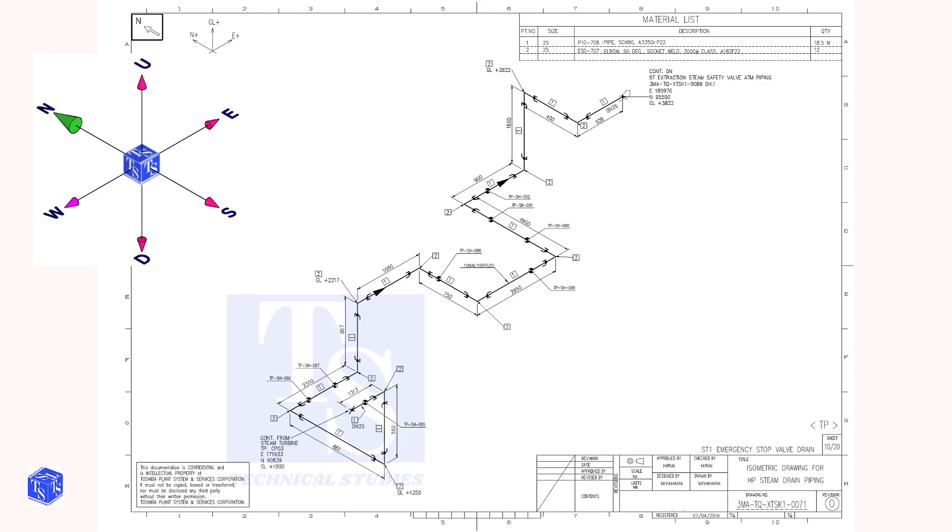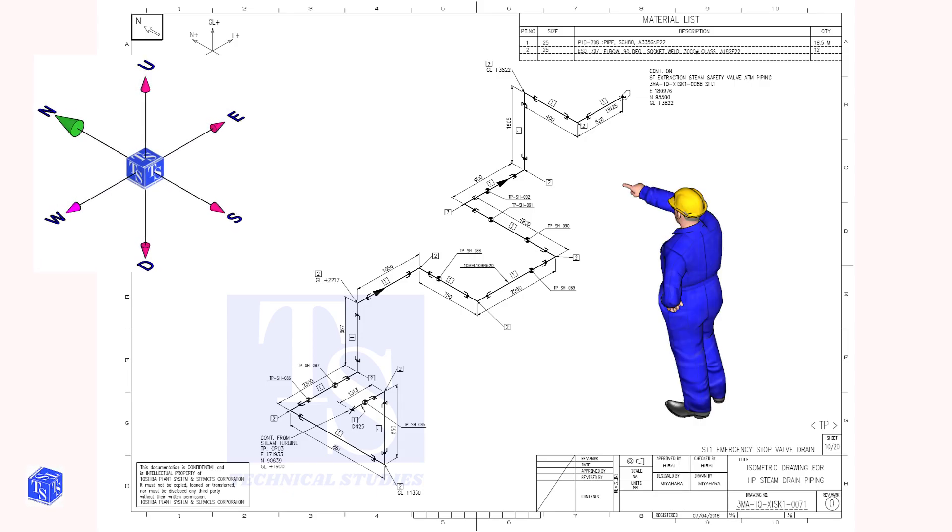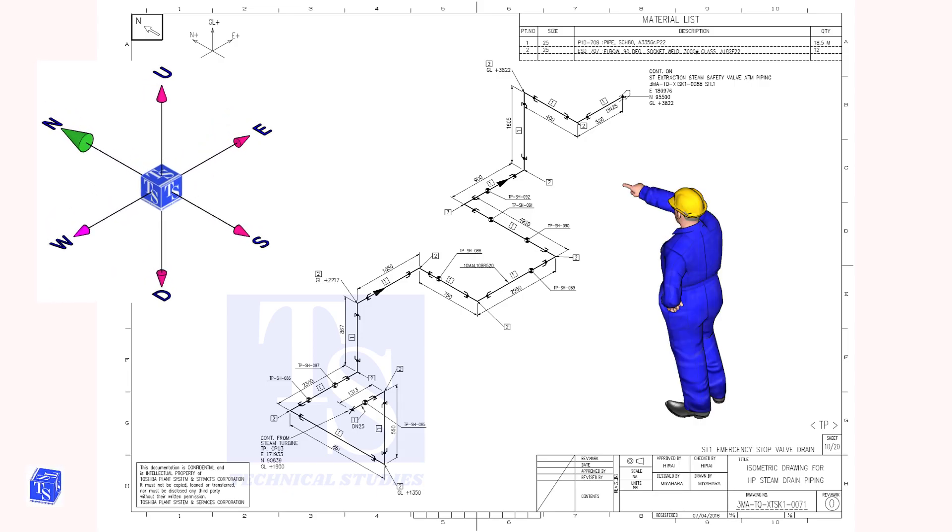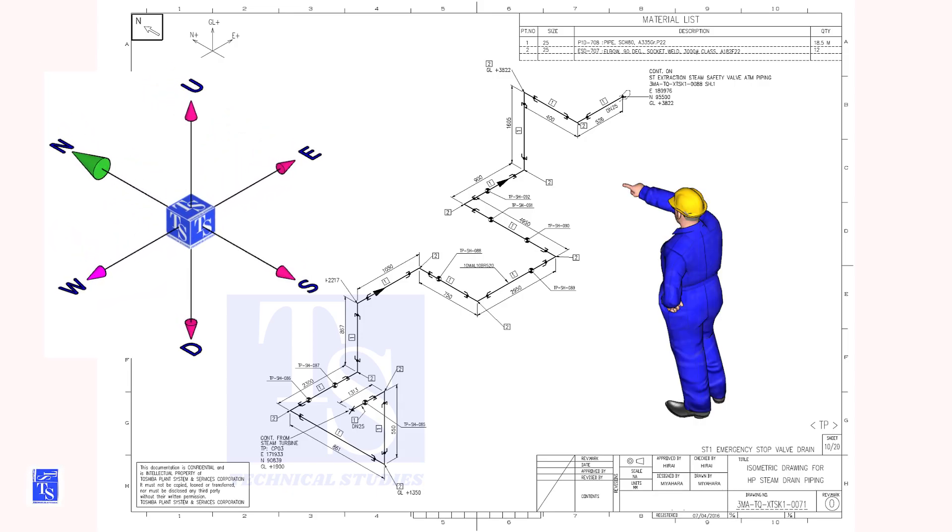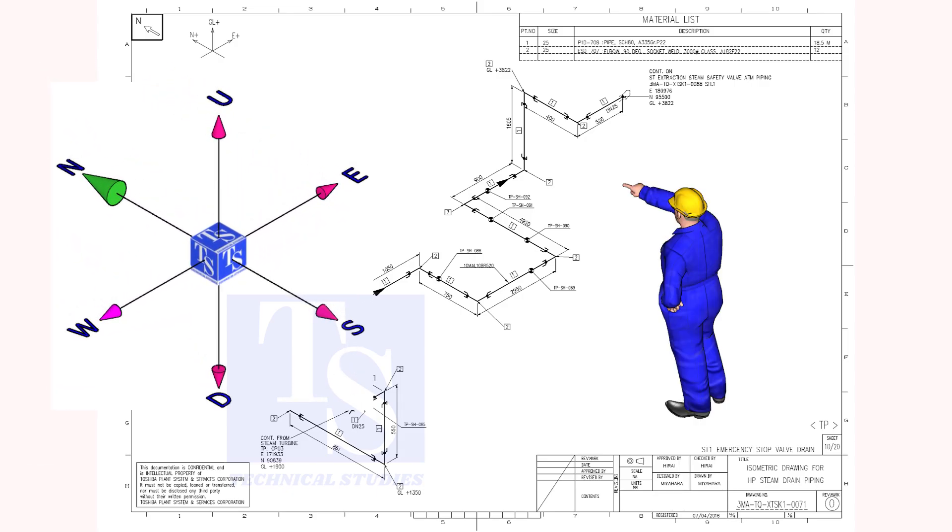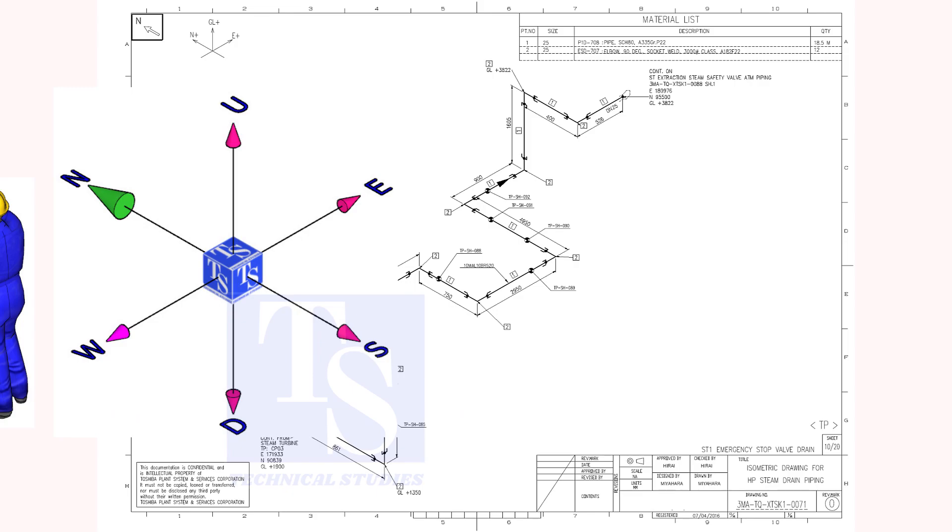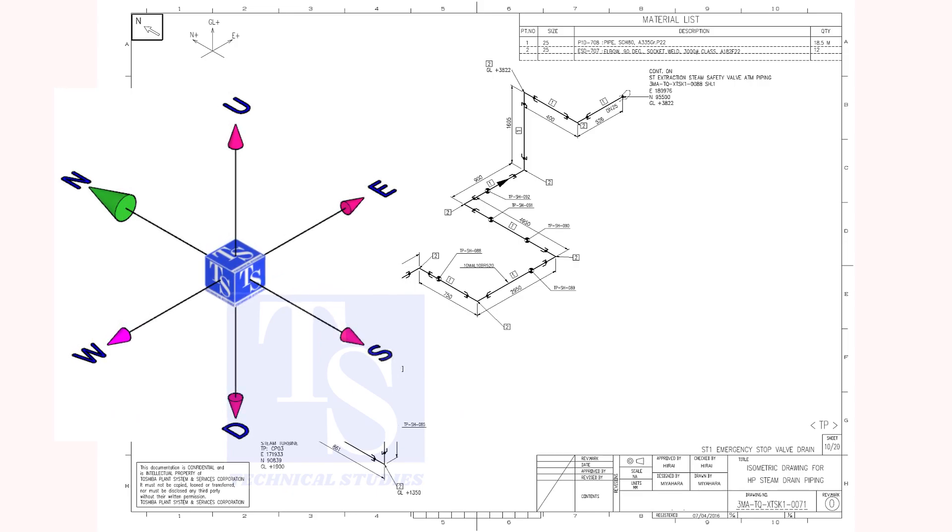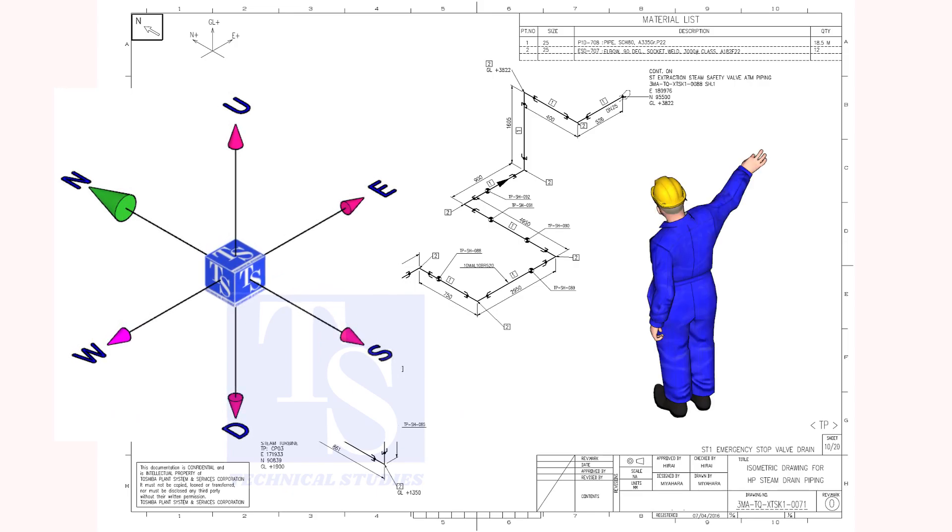As you look towards the north, the back of your head will be in the south direction. Your right hand to the east.